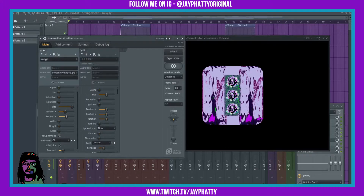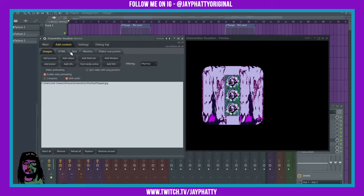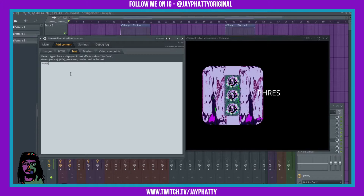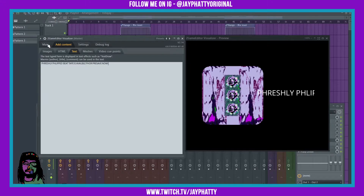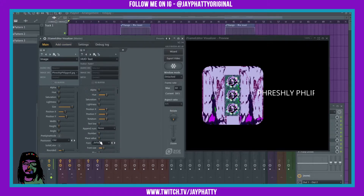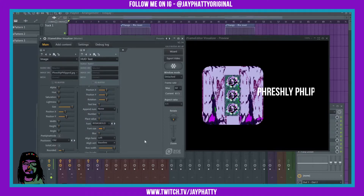I just put in HUD Text - this allows me to use any font that I want. If you haven't seen my video on that, you can check that out in the top right corner. We're just gonna put some text in here, go to Add Content, Text. It's gonna look weird at first but you'll be able to mess with it. Type 'Freshly Flipped' and over here we can mess with it a little bit - put the font as Babies Bold.